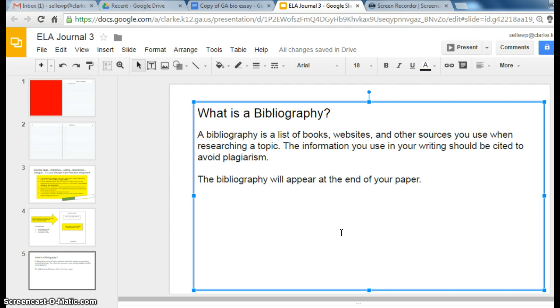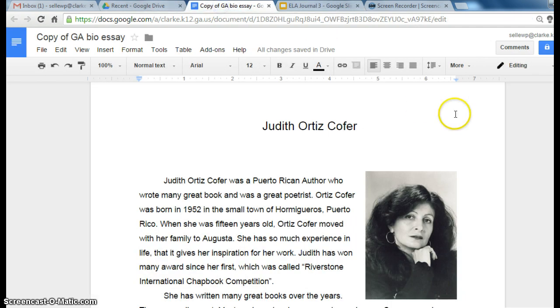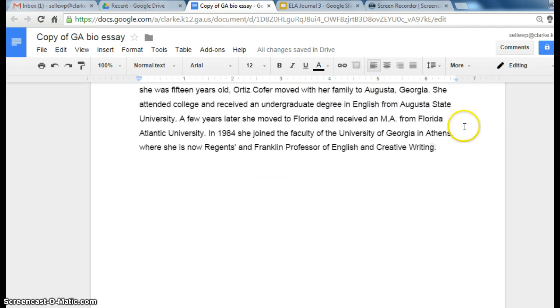Because you did not know anything about your author when you started this research project, and you got your information from sources on the internet, we have to list those sources. We're going to put it at the end of our paper. So we're going to go to the end of our paper and type the word Bibliography.